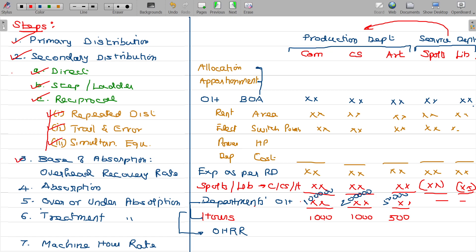The third point is the determination of overhead recovery rate. The basis of apportionment — here there are various bases. The basis of apportionment for the whole model is the hours of operations.